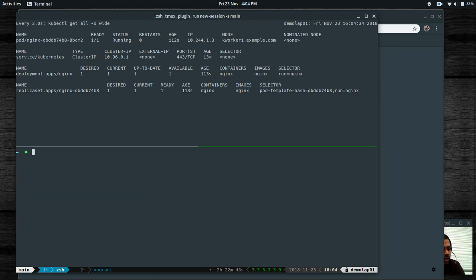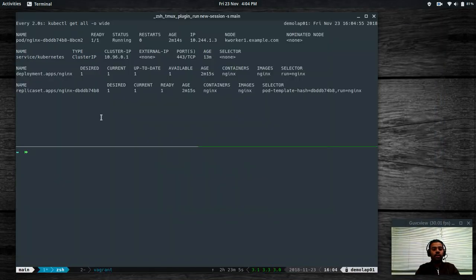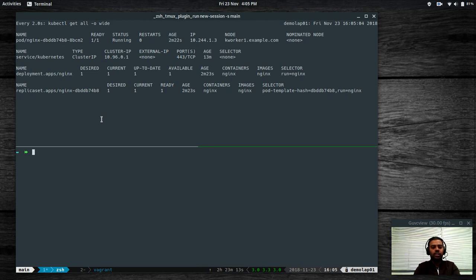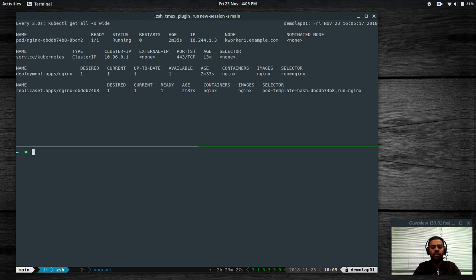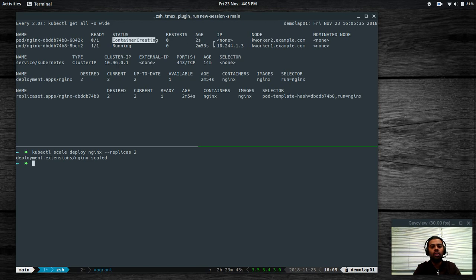The next thing I wanted to show you is how to increase the number of replicas. At the moment we've got just one instance of nginx. In the real world, if you want to deploy a web application, you would deploy multiple instances of web servers with a load balancer forwarding requests to them. You can use kubectl scale, select the deployment nginx, and set --replicas to 2. That's going to create another container, and it's getting created on kworker2.